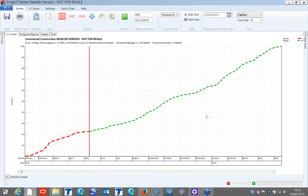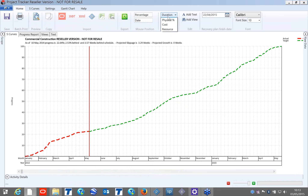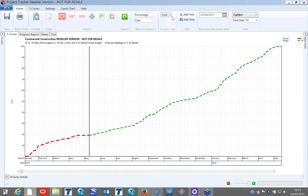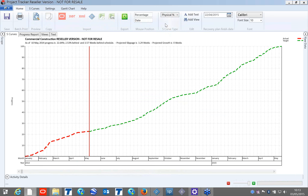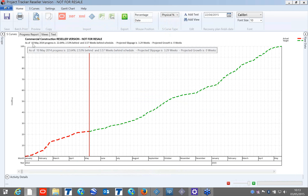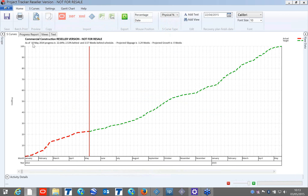On the first page, the home tab, after importing I have options to display the curve based on duration, physical percentage, cost, or resource. Now when I look at physical percentage, at the top it is quickly telling me that the progress is 22% and the project is behind schedule — giving me a quick summary of what is happening.